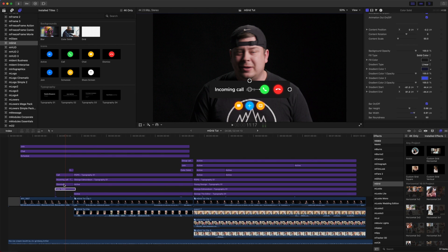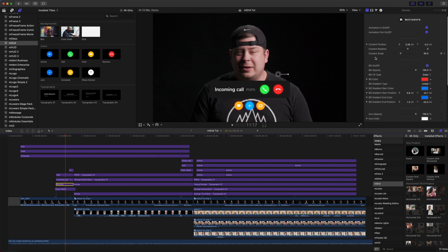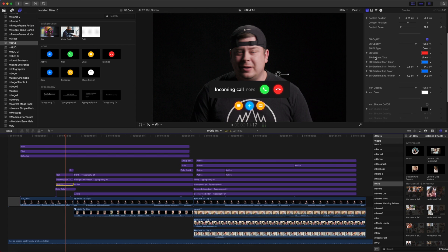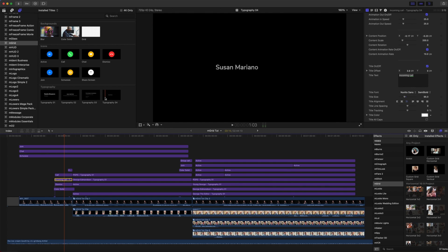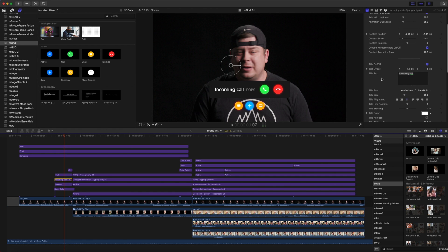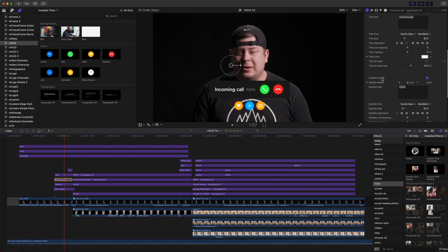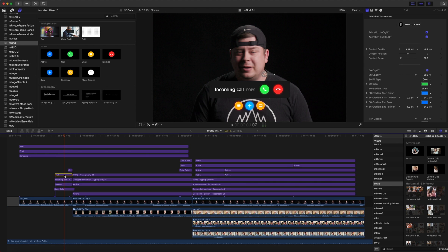Above that, we have our dismiss icon, which again comes with on-screen controls and published parameters. Our incoming call, which we actually used typography number four, as you can see here. But we made changes to that text. In our title text we typed in incoming call, and our subtitle text, we know that Pops is calling. And we have our call icon, of course, with our on-screen controls and again published parameters.